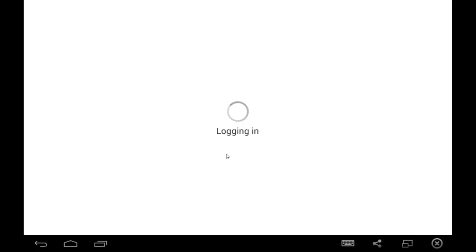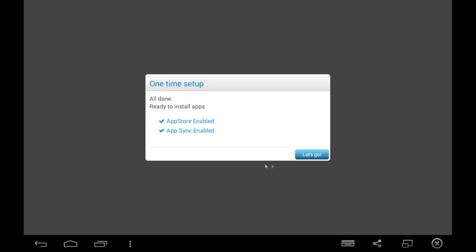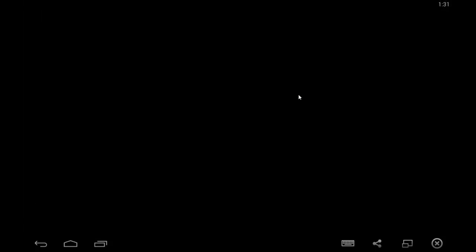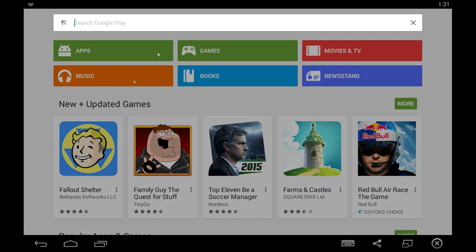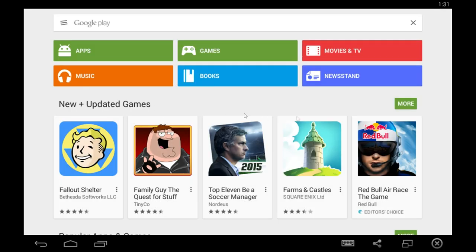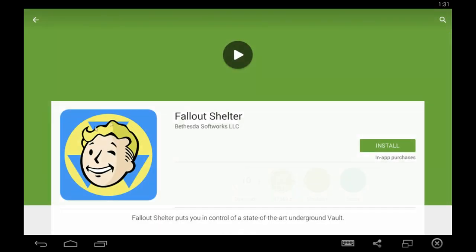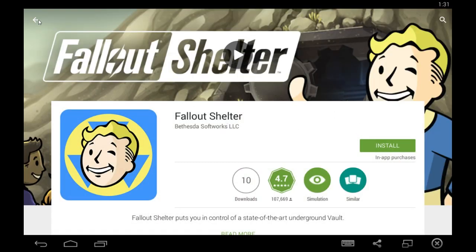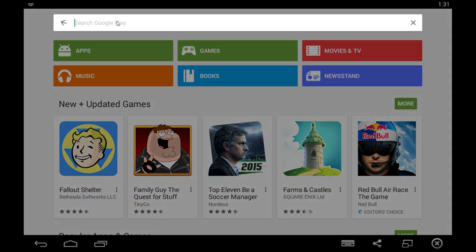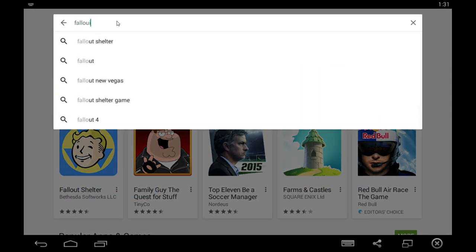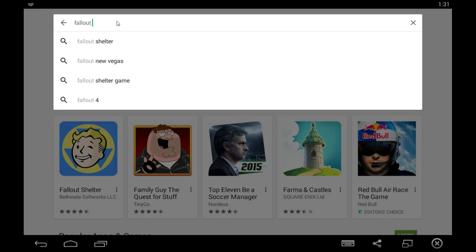And once that's done, the setup will complete and you'll be given the Google Play App Store. In this example, Fallout Shelter is actually on the front page of the App Store, but we're going to go through the search just to show, because it might not be there by the time you use this guide.